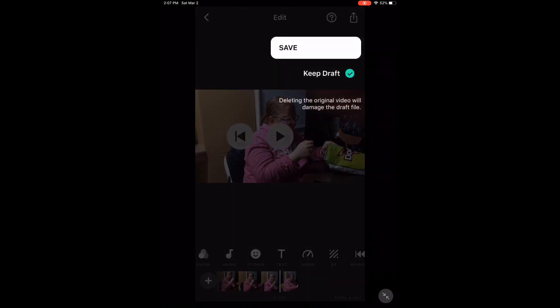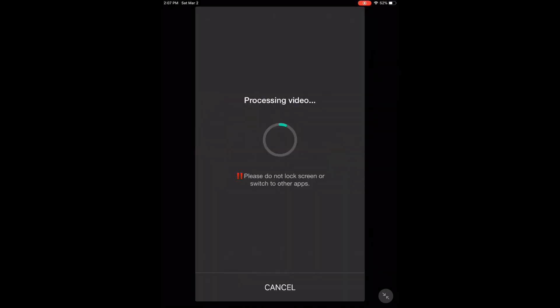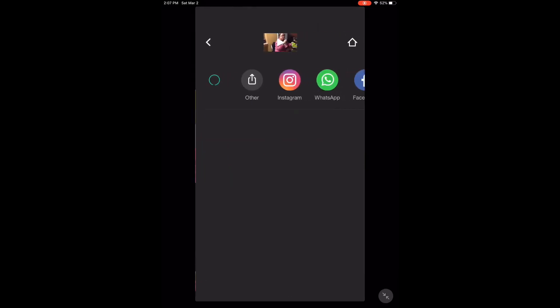To save the video, tap the share icon and then tap save. Processing will begin. When processing is complete, you can find the saved video inside your video's library. Here is the final video clip.